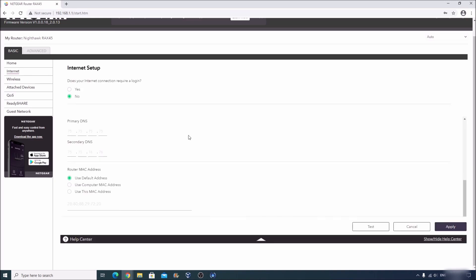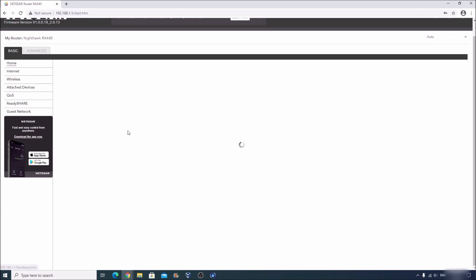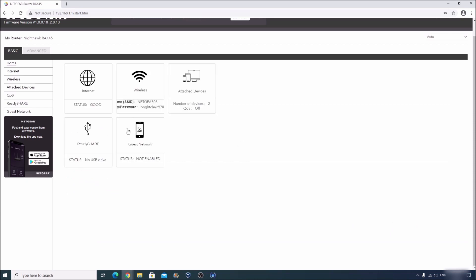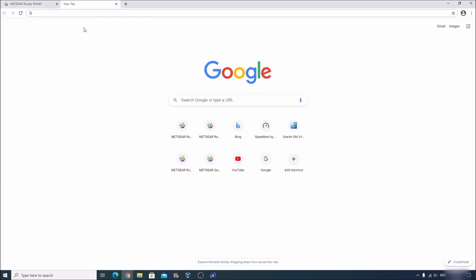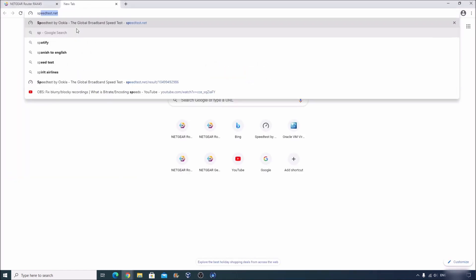Alright, so after it has updated, you can click on home and you can see that the status of the Internet is good. You can even notice that right now over here it is connected. And let's click on the plus sign here. Let's run a simple test by speedtest.net.